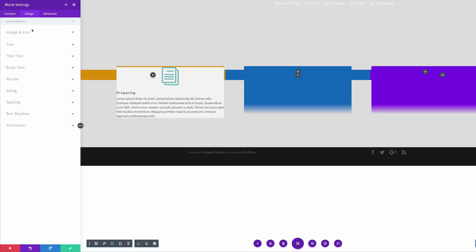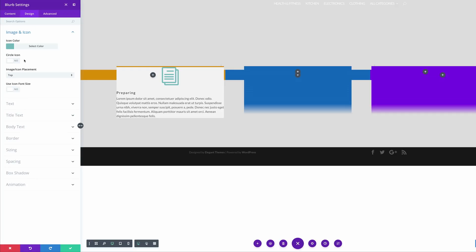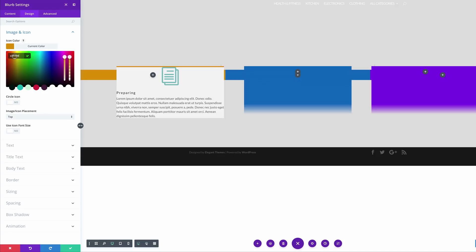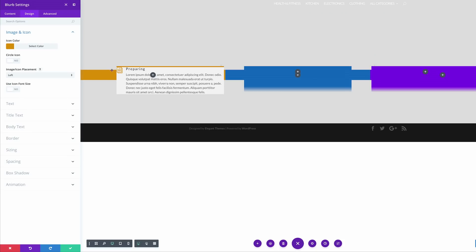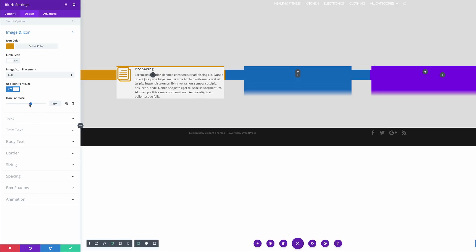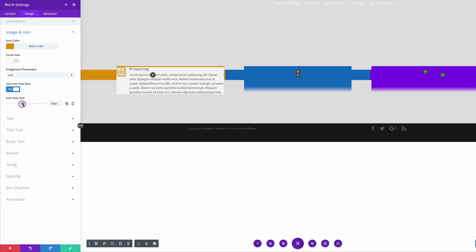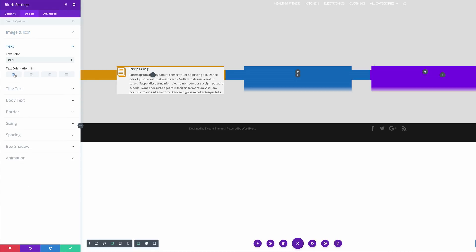Now let's go over to our Design tab and make some customizations. I'm going to come over here to image and icon and add our color — I'll paste it in here. By the way, if you want to use the exact colors we're using throughout this tutorial, you can go to our post, which I'll link to in the show notes below. Next, we're going to come over here to image and icon placement and set this to the left. Our icon is quite small, so we can adjust that by coming over to 'use icon font size', selecting Yes, and setting this to about 50. We also need to make sure that our text is aligned left, so let's come over here to our text subcategory — we can see it's aligned left. That's very important.